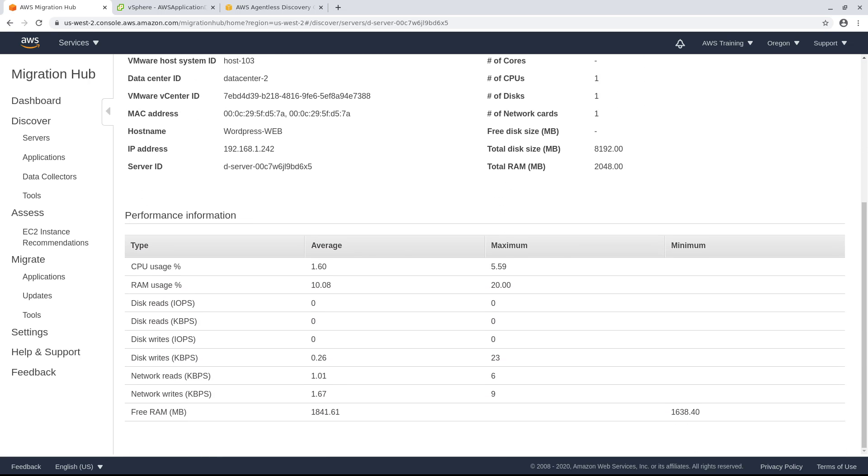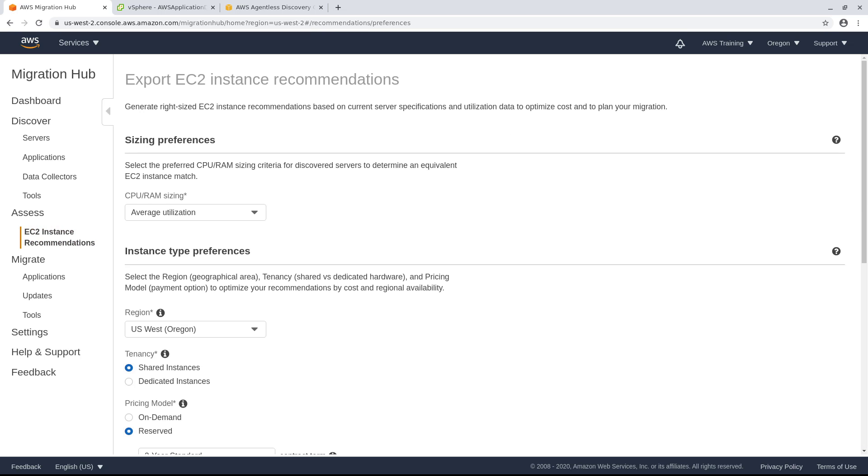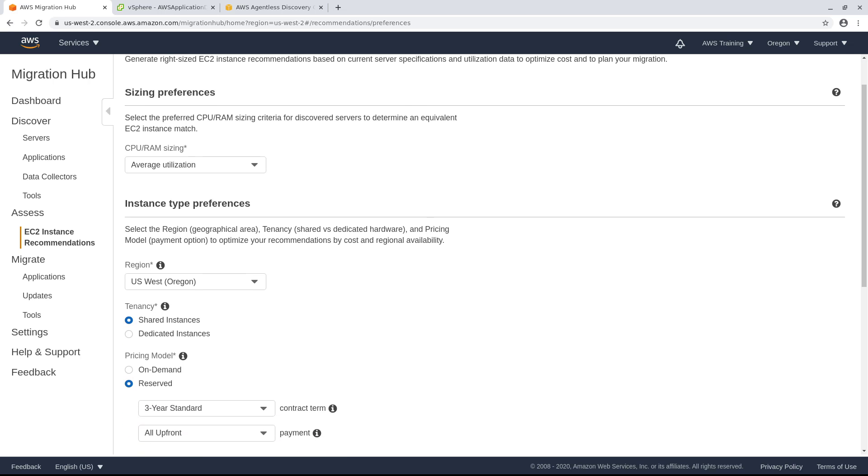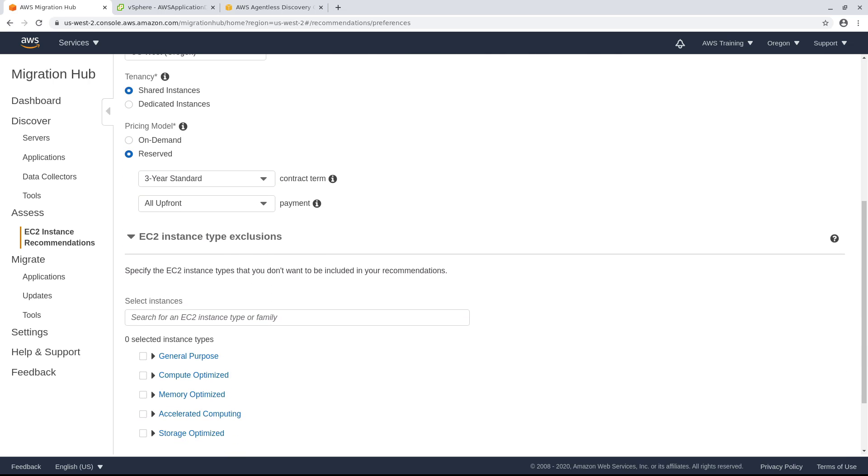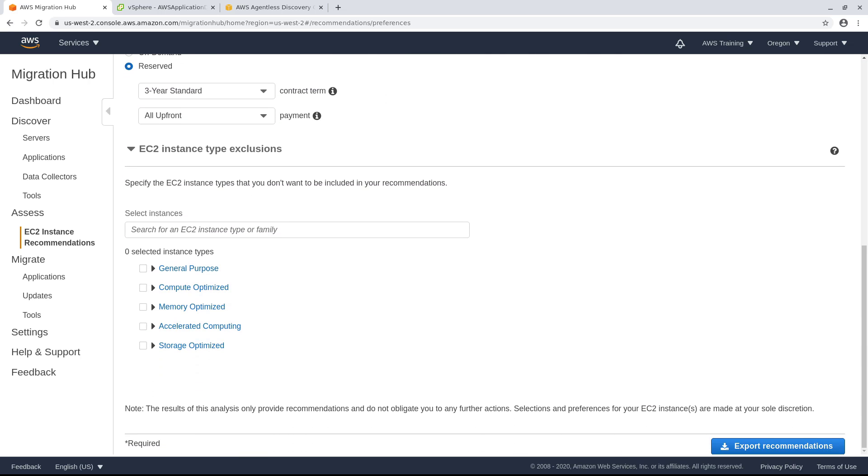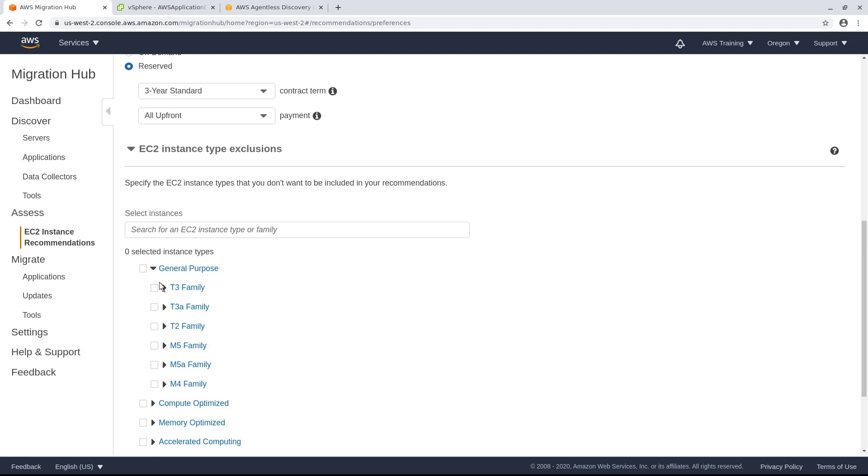All of this data is assessed and used to give you EC2 instance recommendations that fit your specific needs. You can adjust your sizing and instance type preferences. You can also exclude EC2 instance types from the recommendations. You have granular control over what you exclude. You can exclude entire instance types or instance families, or specific instance types within each family.